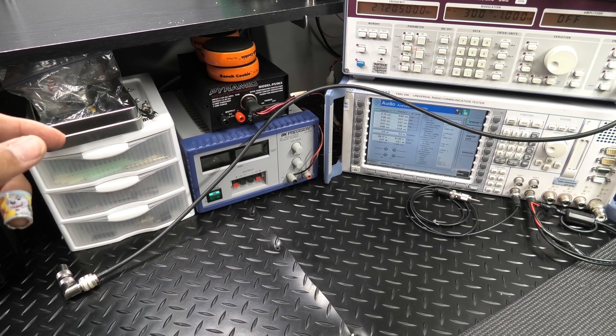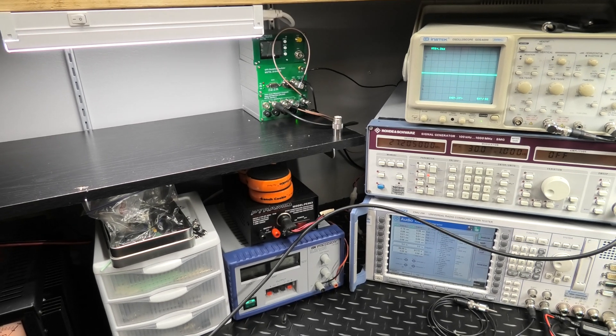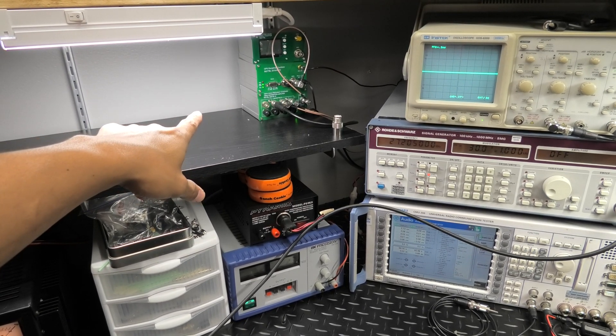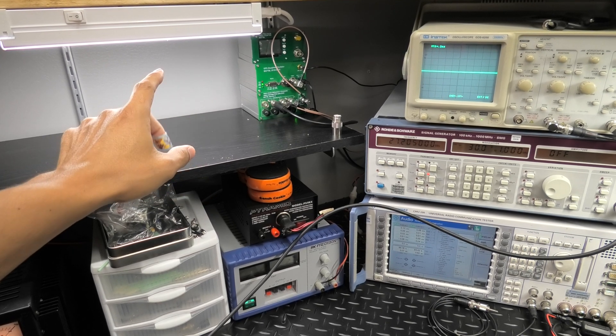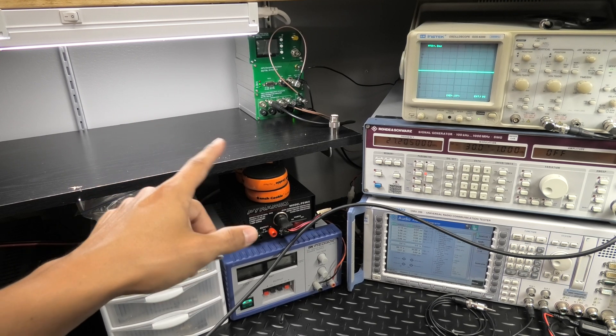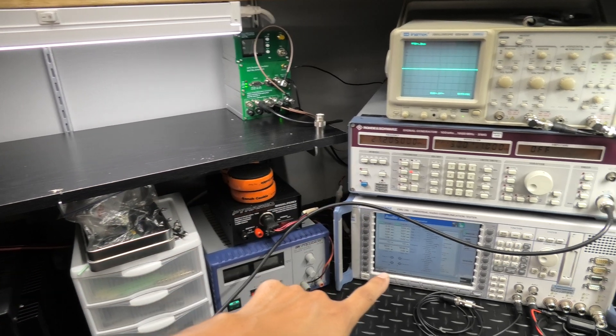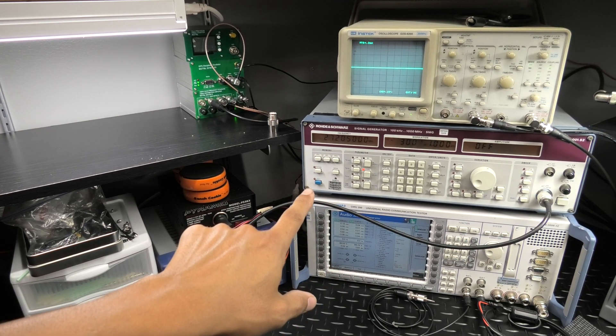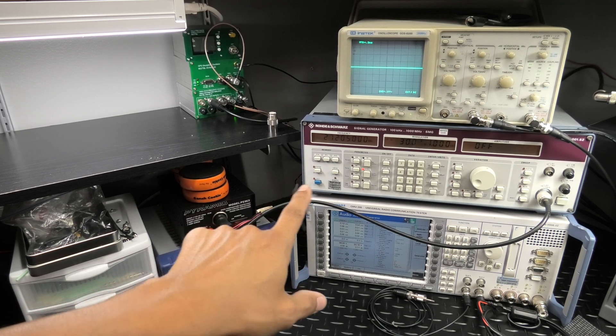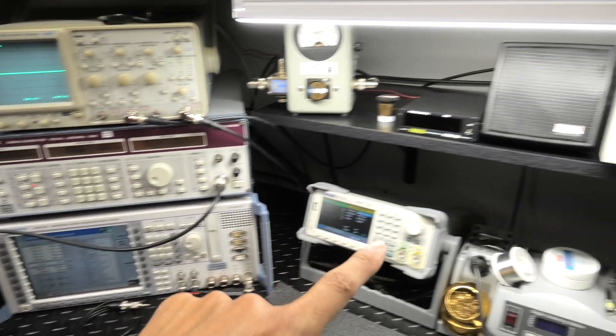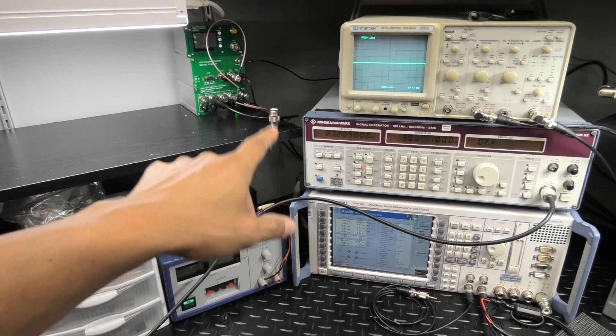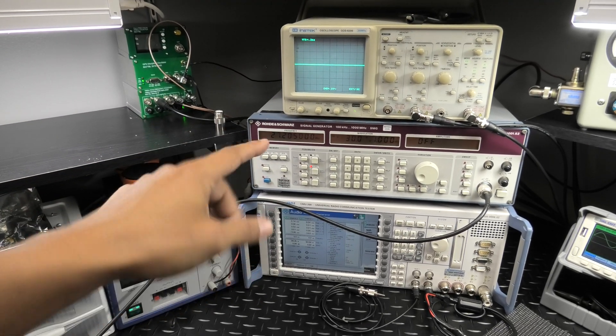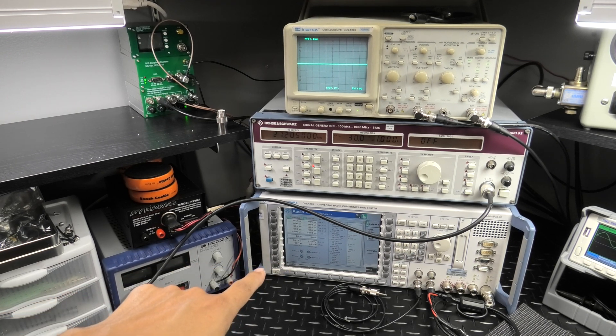Here is our 10 megahertz reference, the GPS disciplined oscillator. The whole bench runs off the disciplined oscillator, so it goes to my communications test set, signal generator, scope, RF signal generator, and the CMU 200.